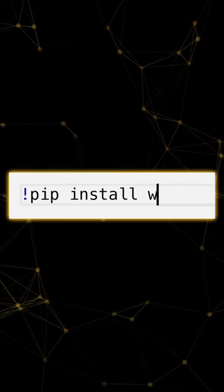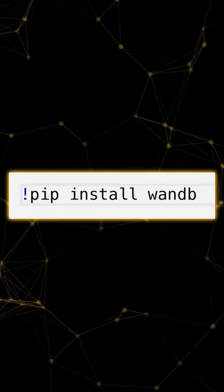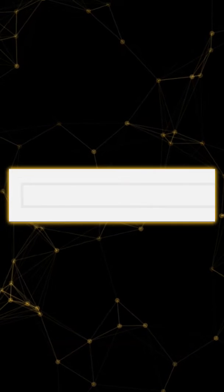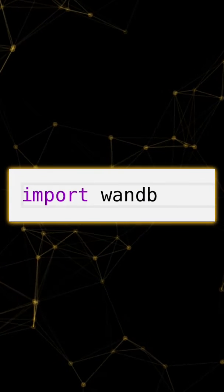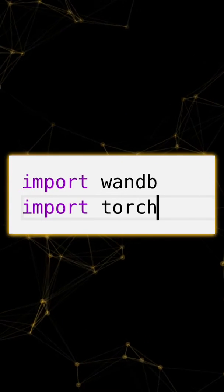First, install WNB. Now, let's import our Python client WandB and PyTorch.